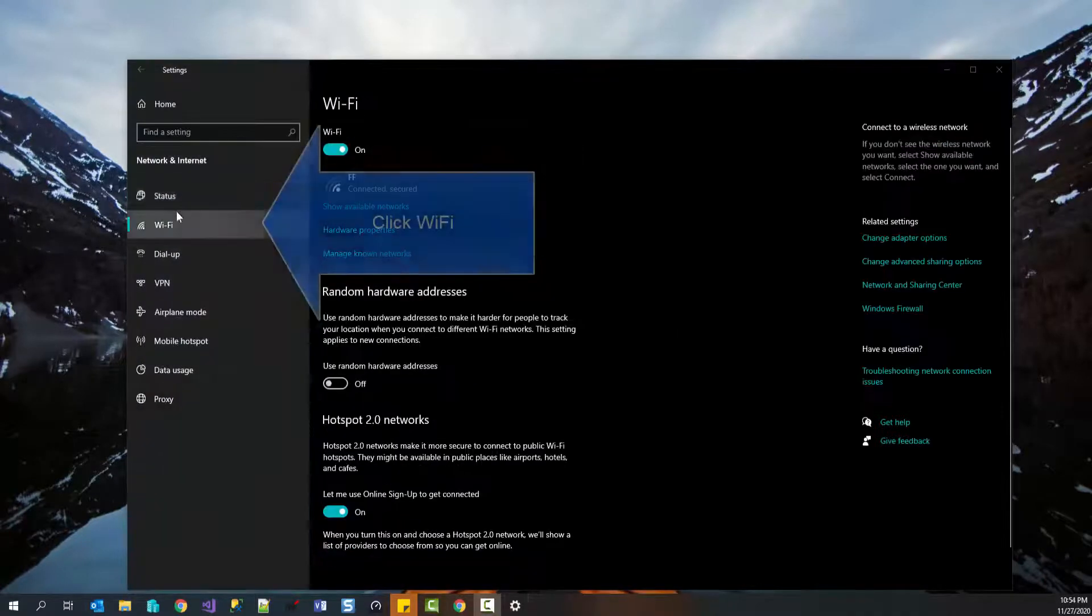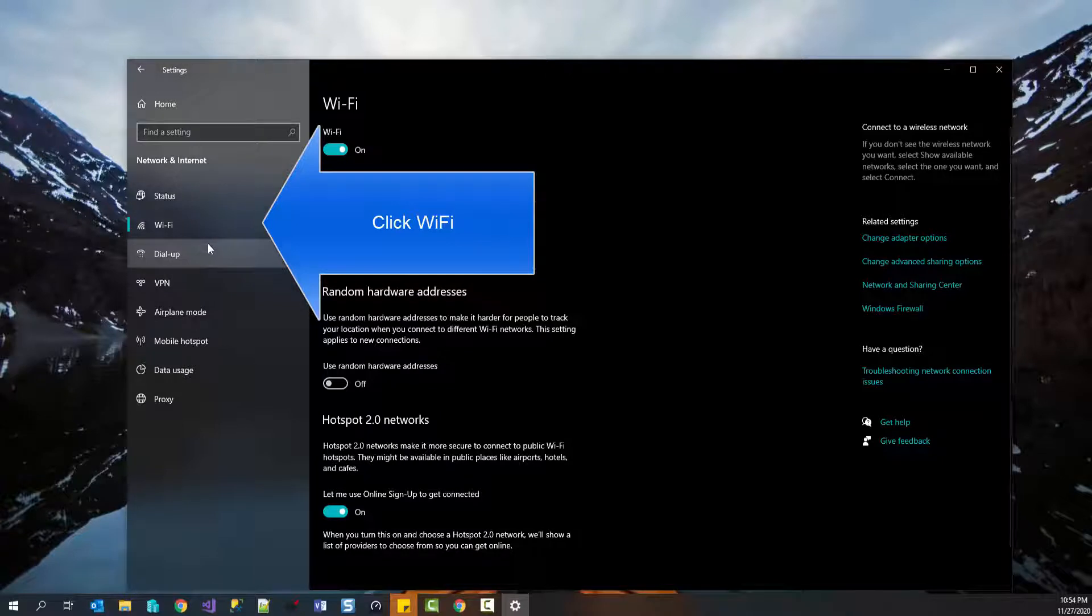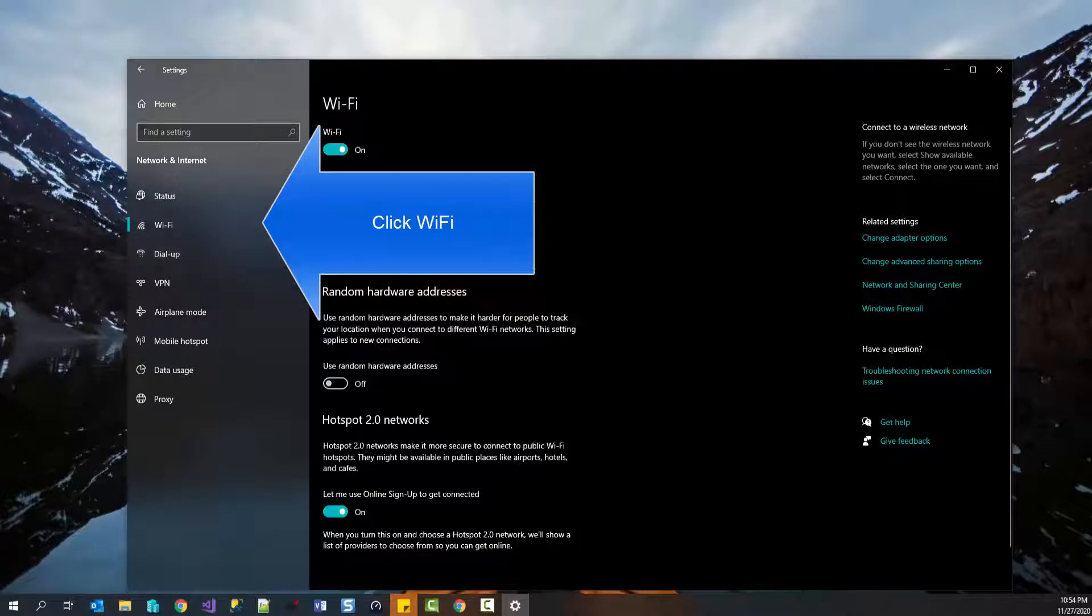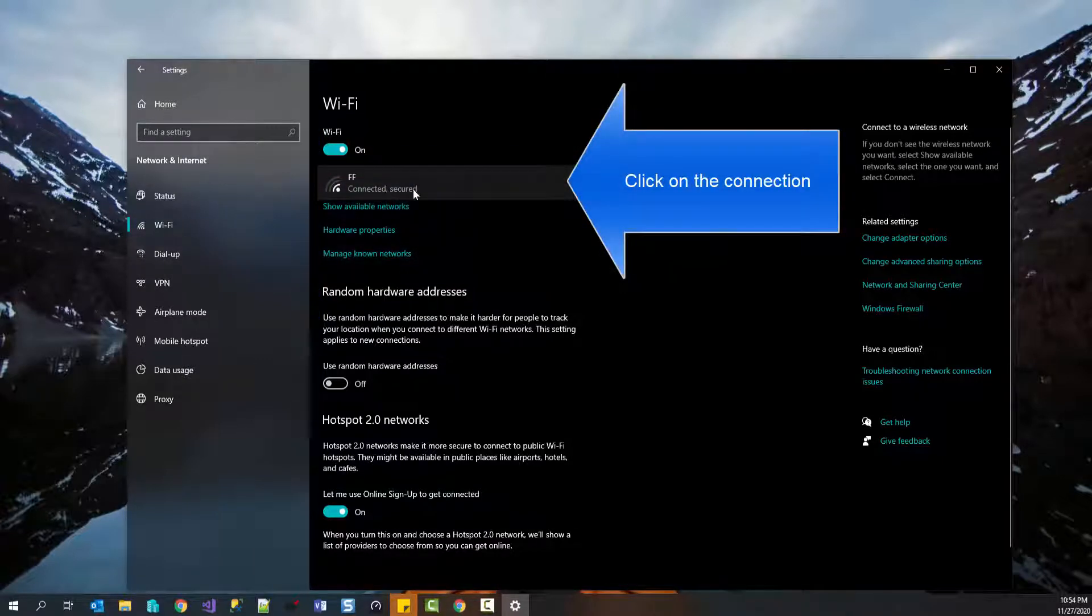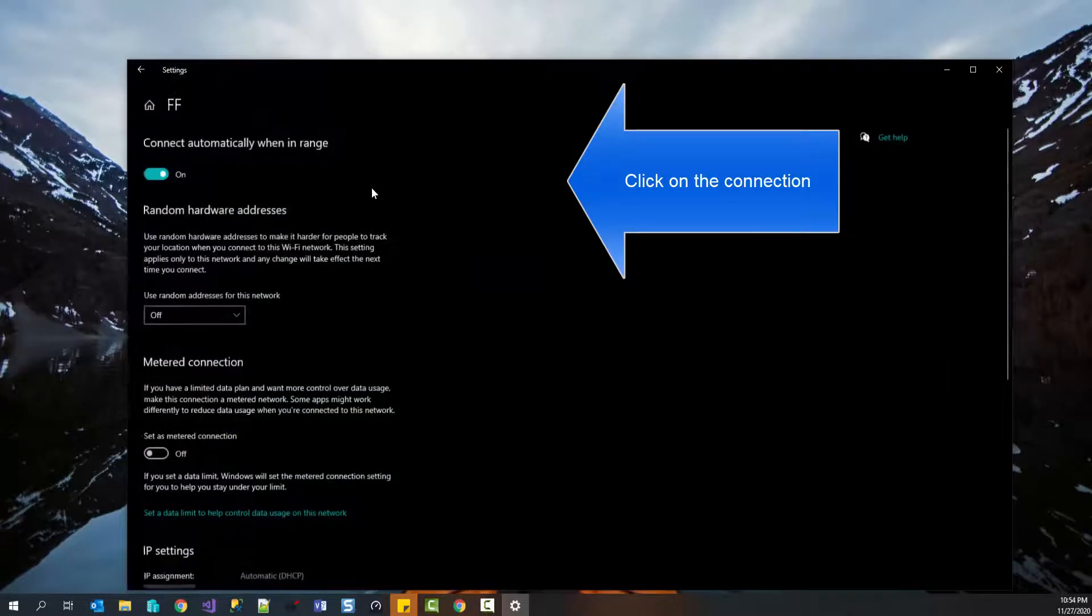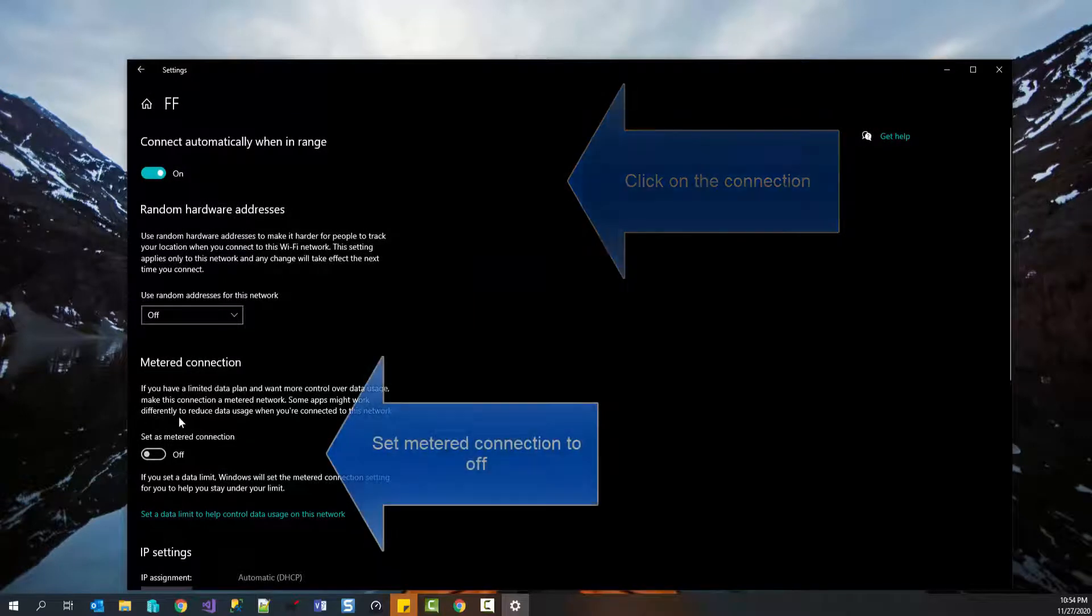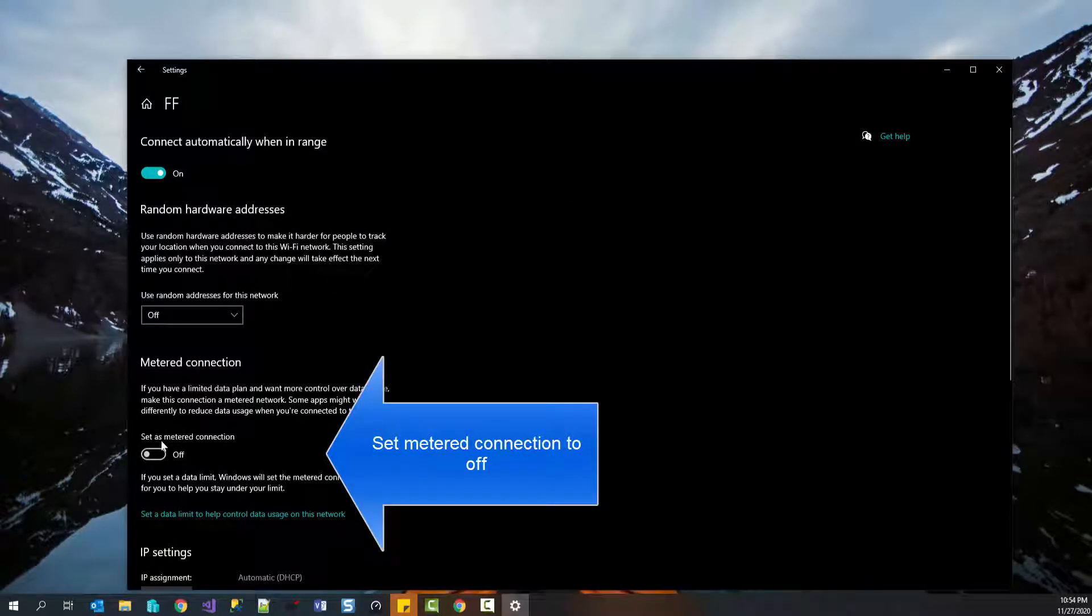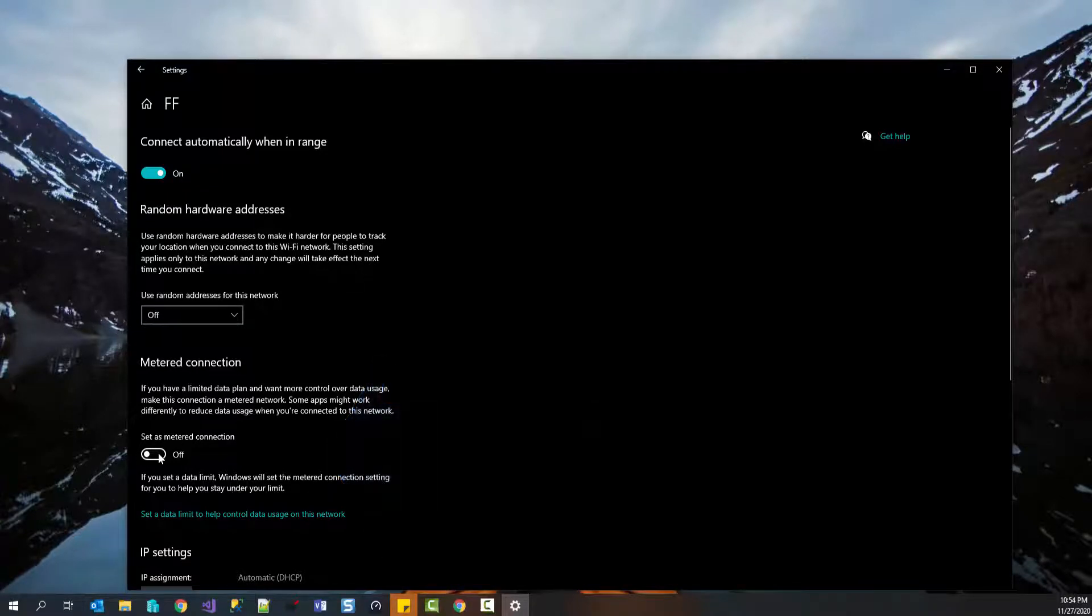So click on Wi-Fi or Ethernet, whichever connection you are using or whichever connection you want to modify. Click on the connection that you want to modify here and now you will see a setting that is called set as metered connection. Make sure that it is turned off.